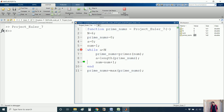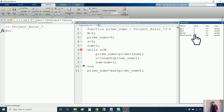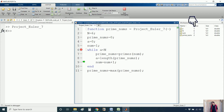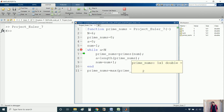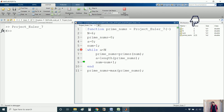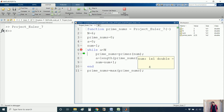Now num is 2. The condition 0 less than 6 is still satisfied. primes(2) returns [2], so prime_numbers is [2] and its length a becomes 1. num is updated to 3. primes(3) returns [2, 3], so a becomes 2. num updates to 4. primes(4) still returns [2, 3] because 4 is not prime, so a stays 2. num is updated to 5.